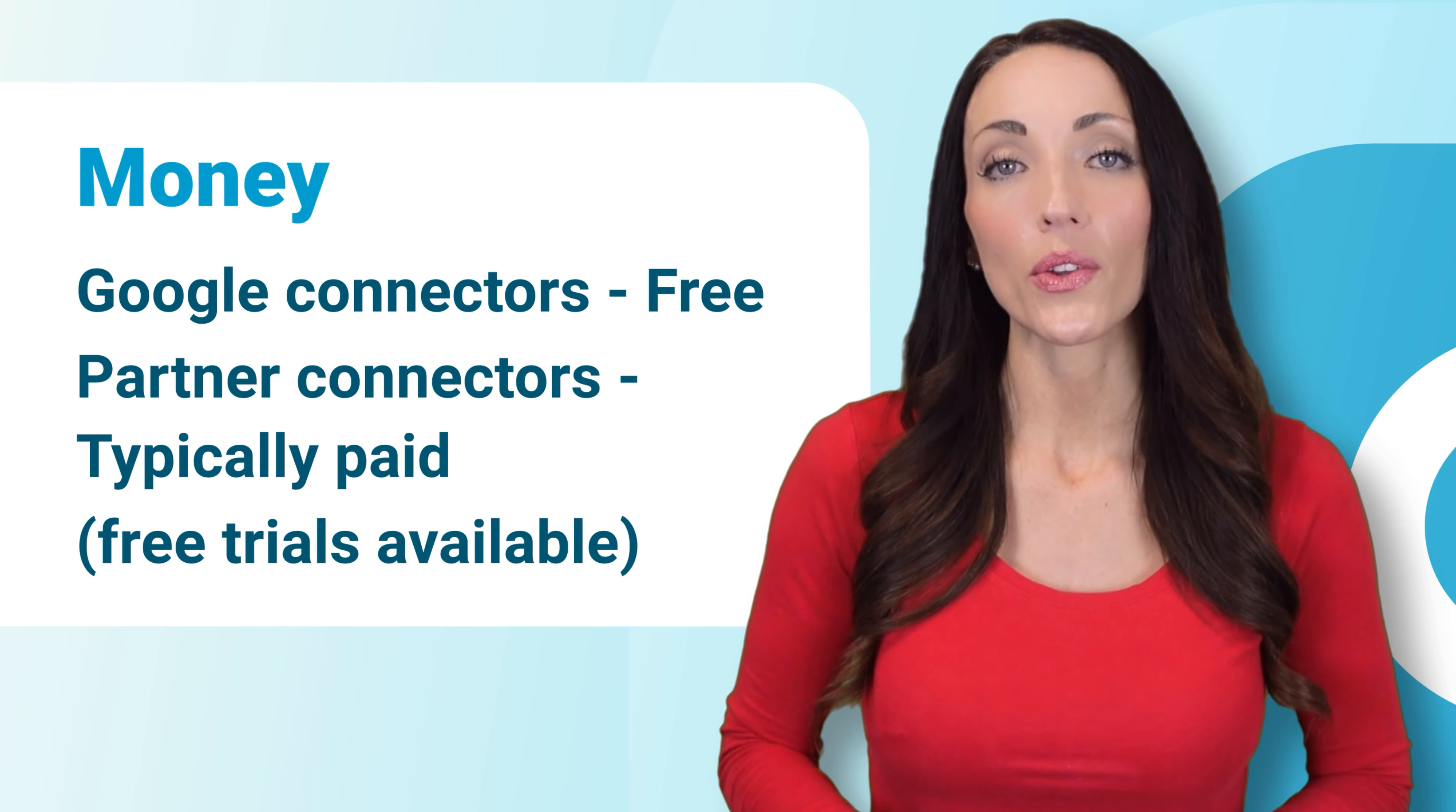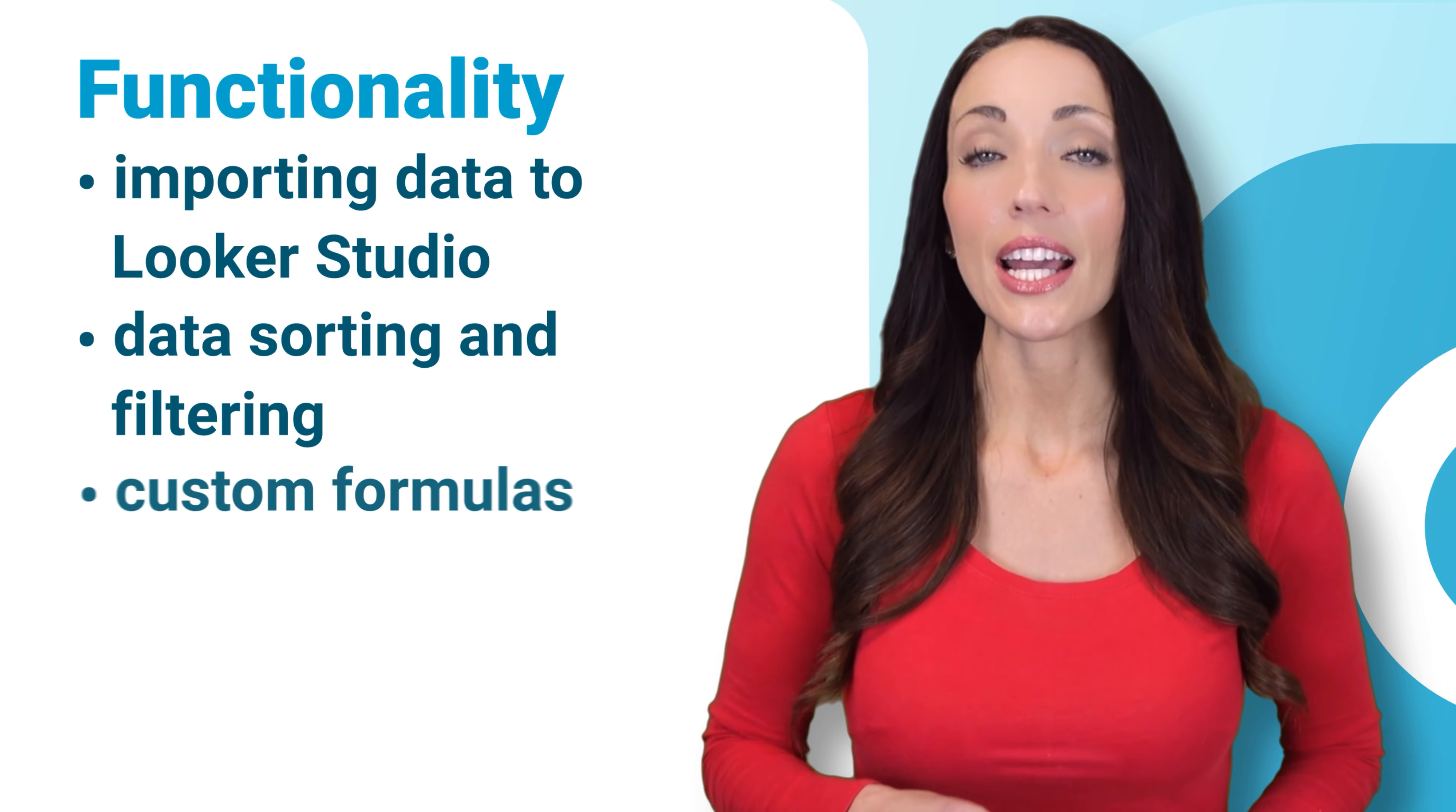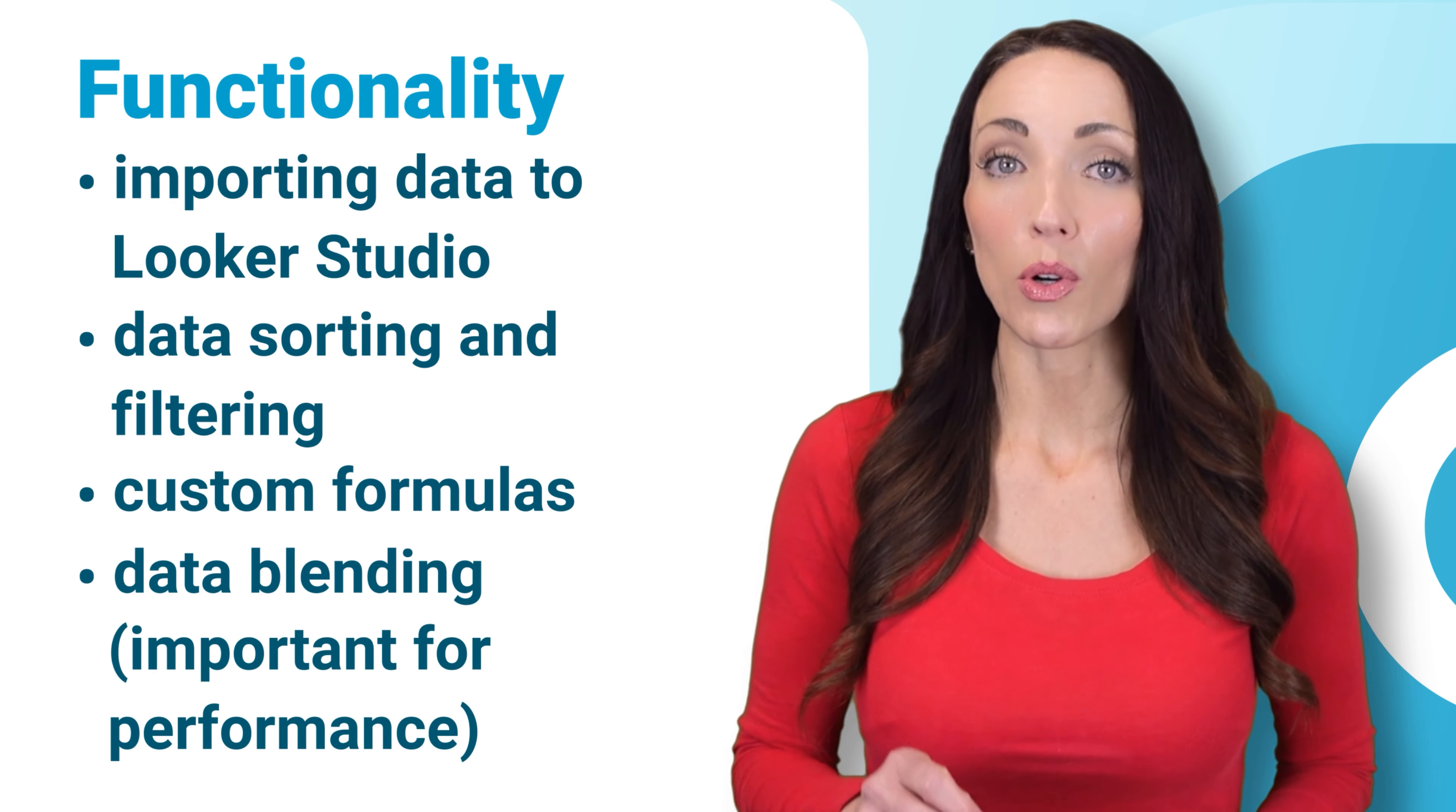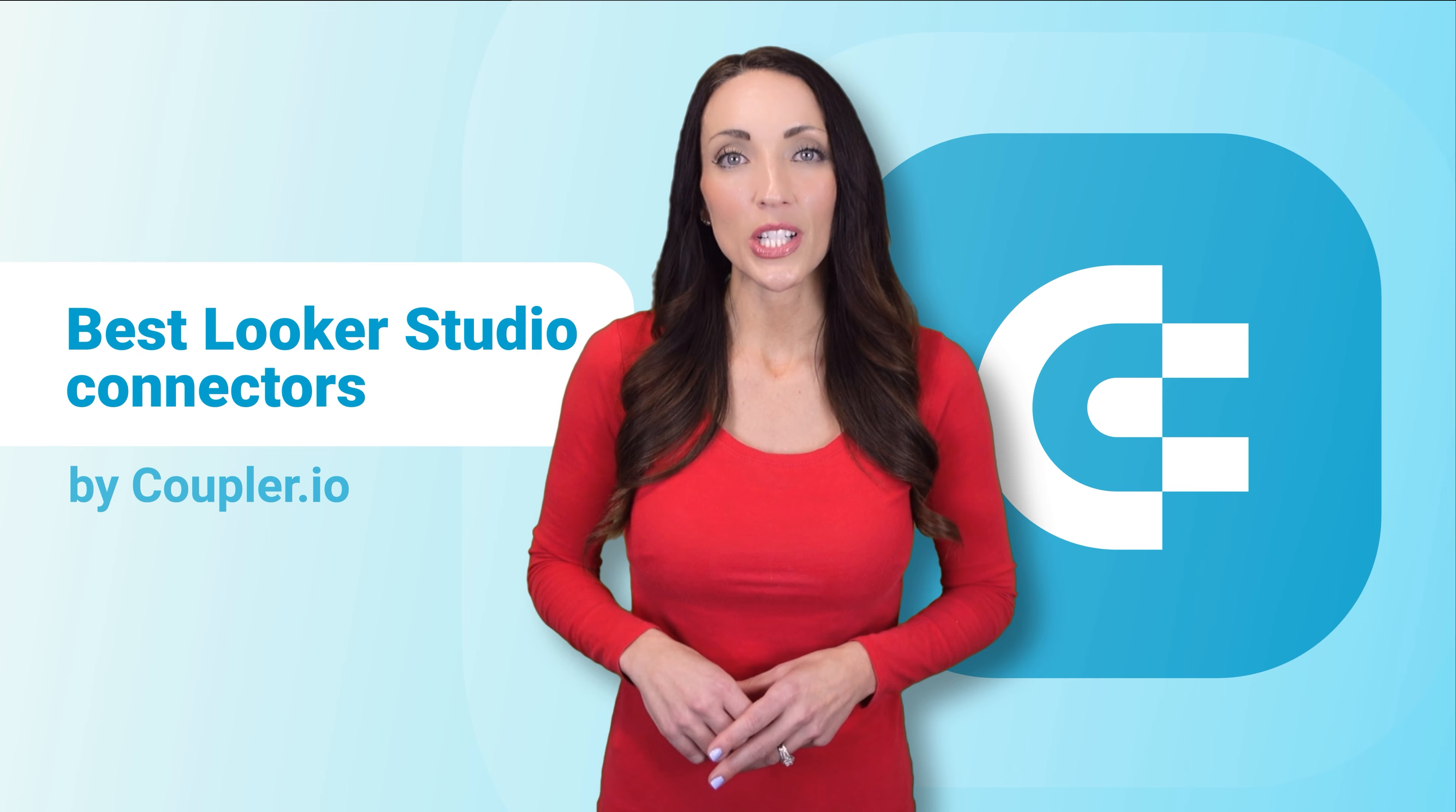And last, functionality. Some partner connectors offer much more than just importing data. They can let you sort and filter your data, create custom formulas, and blend data freely from different accounts or even apps. Importing an already blended data set to Looker Studio is also beneficial performance-wise. Okay, so how about we now check some top Looker Studio connectors that are both really popular and straightforward to use.